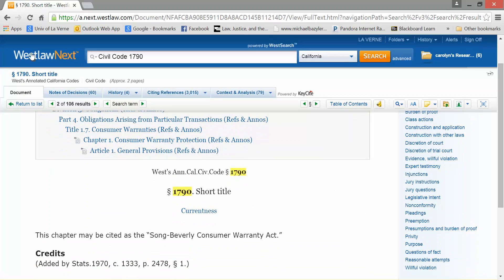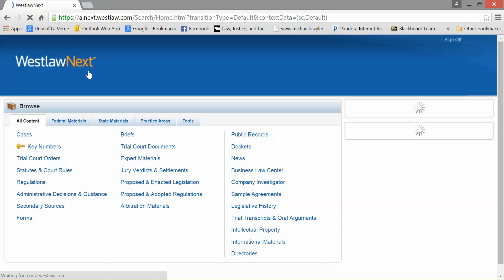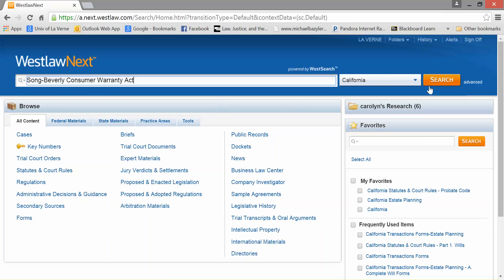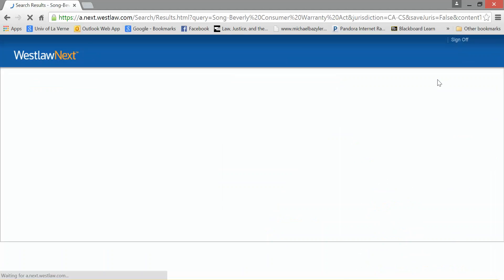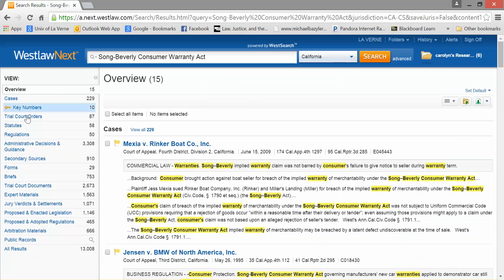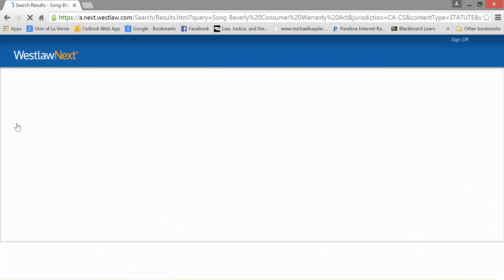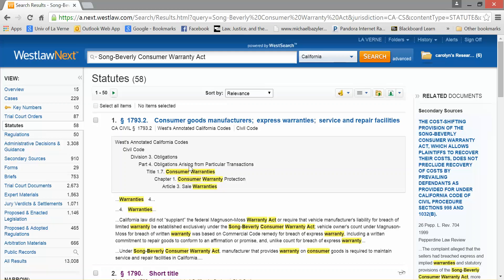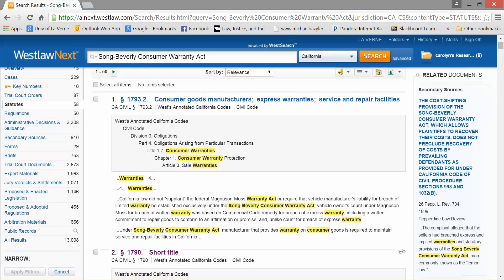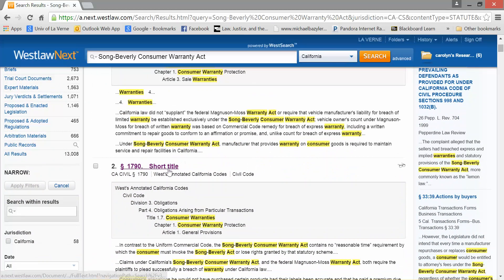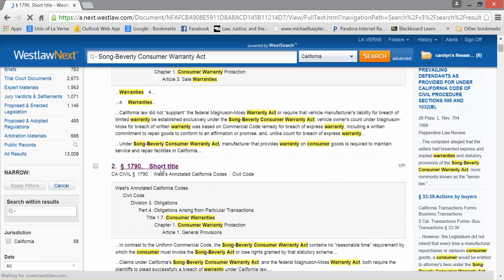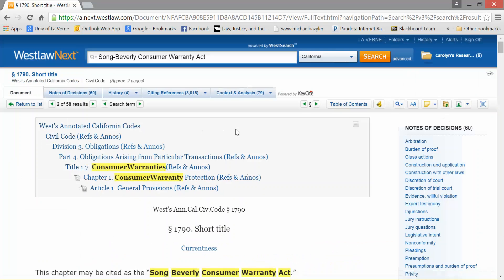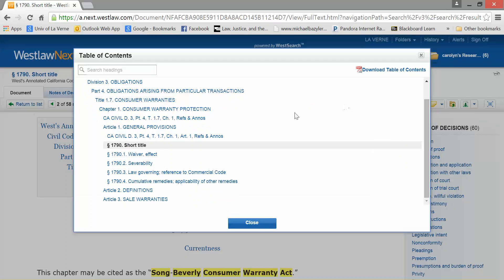So I'm going to go back again. This time I'm going to imagine I didn't know 1790, but I do know the Song Beverly Consumer Warranty Act. I'll just plug it in and see what I get. I go back to statutes and I see the start of those statutes — 1793 — and look, it begins with 1790. So I'll start with that again, and I can continue on. There is a table of contents, so I can start getting familiar with that set of statutes.